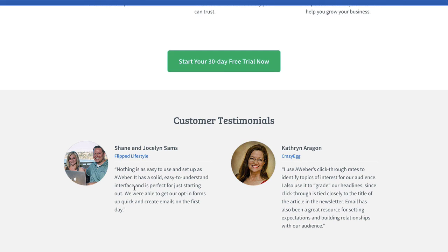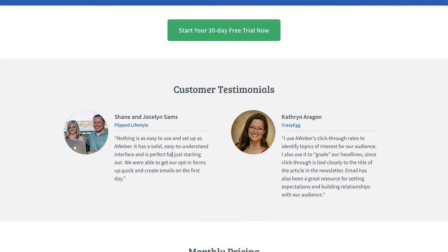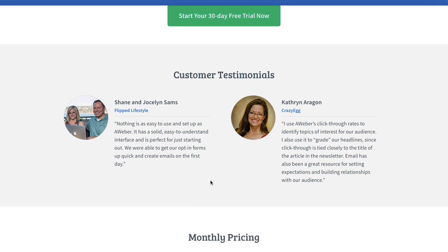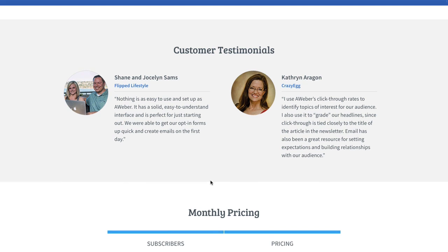Going further down, we've got a customer testimonial section — social proof. Perfect social proof to reinforce to the user that these are real people using their services. They've got links to their sites here as well, which you can click on and read. Social proof is a great thing to have on any of your pages.